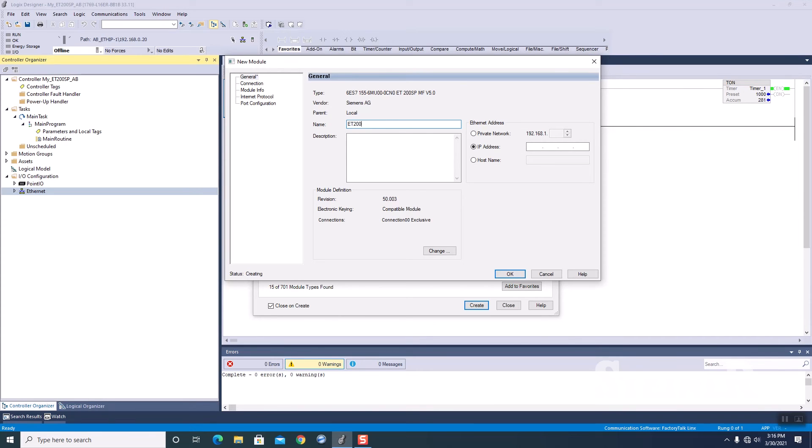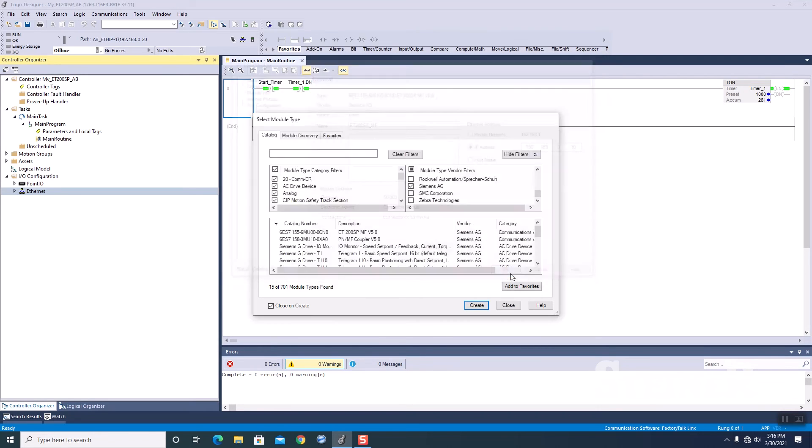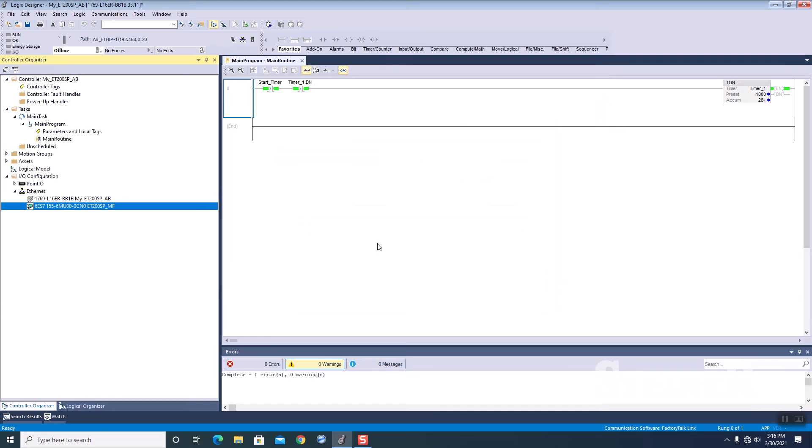We're going to create a name, ET200SP underscore multi-fieldbus, IP address 192.168.0.30, we're going to click on OK. All right, we now have that, and we're going to do a quick save on the project.